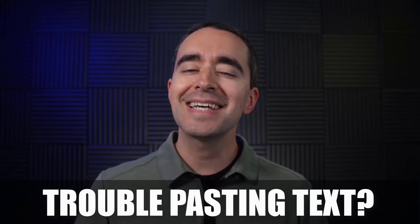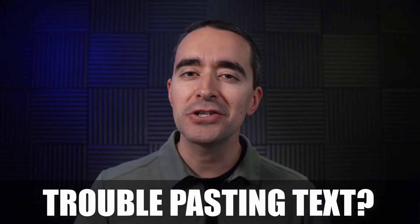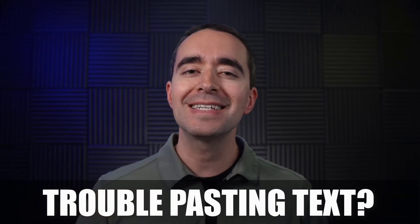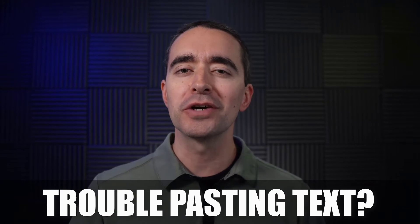Having trouble pasting text in Camtasia? There are two reasons that pasting text might not work for you. Let's look at those two situations and how to fix them.